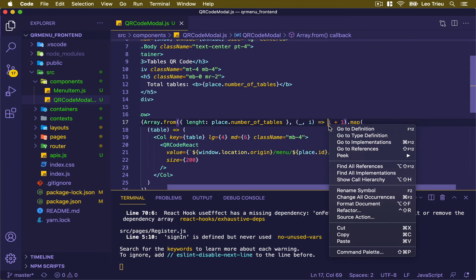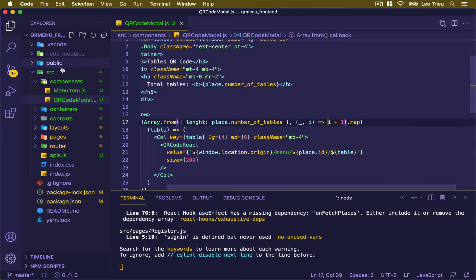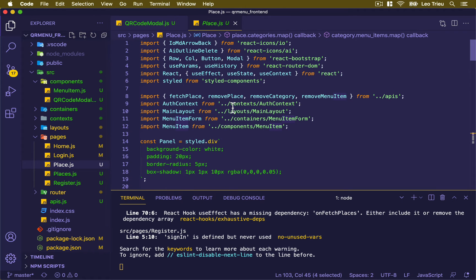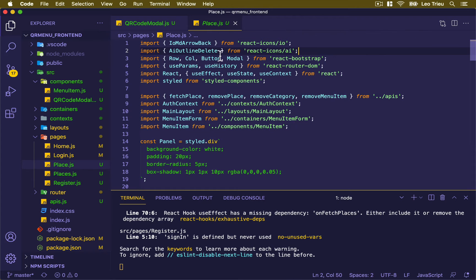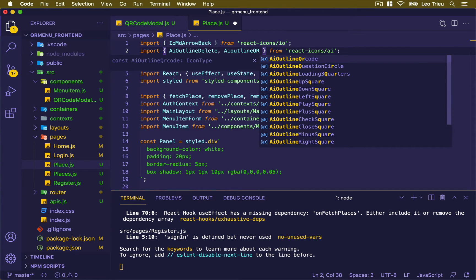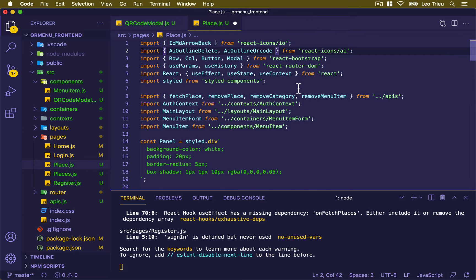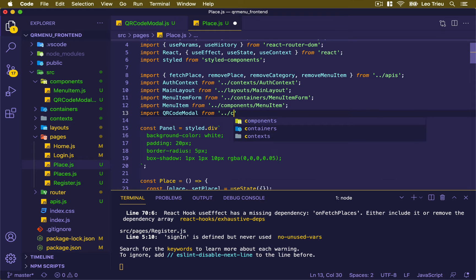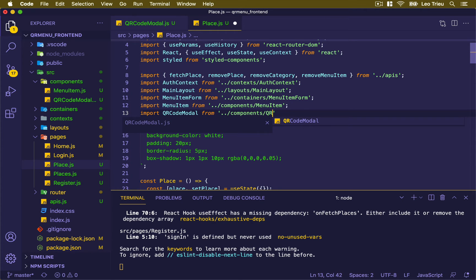Now let's go to our source pages and place.js. Up here, we're going to import the QR icon — the light QR icon. And down here, let's import the QRCodeModal from components/qrcode-modal.